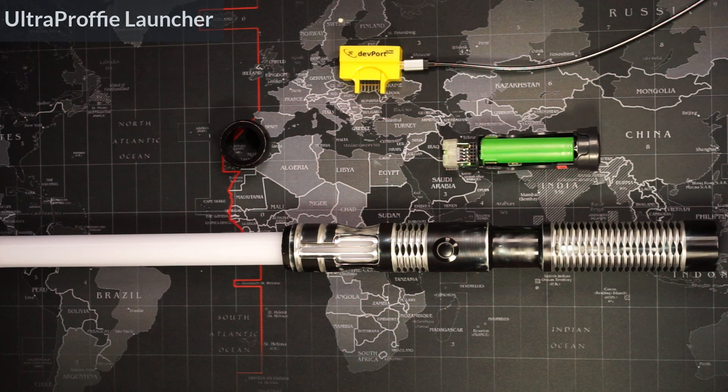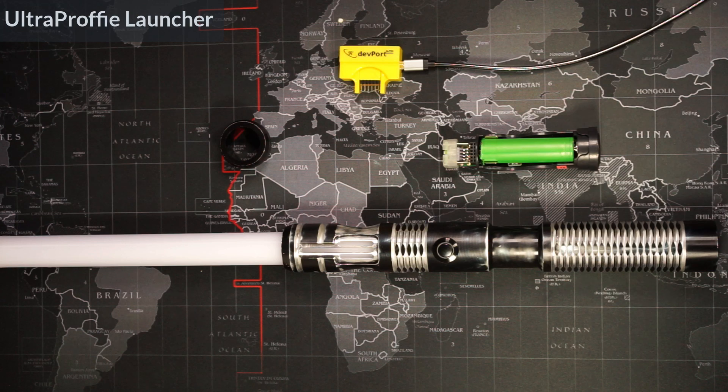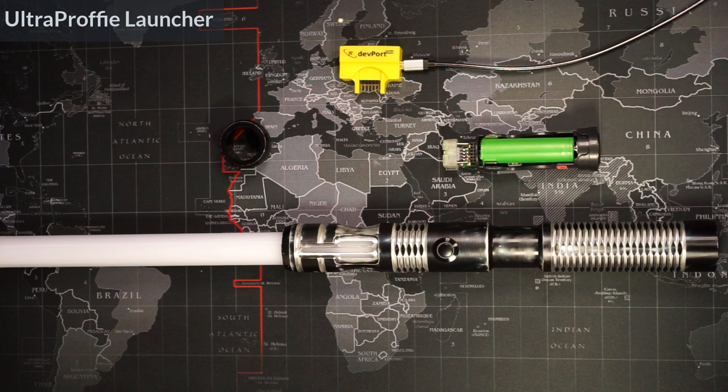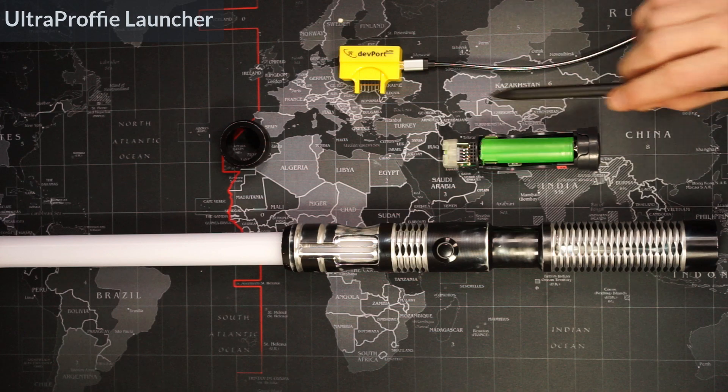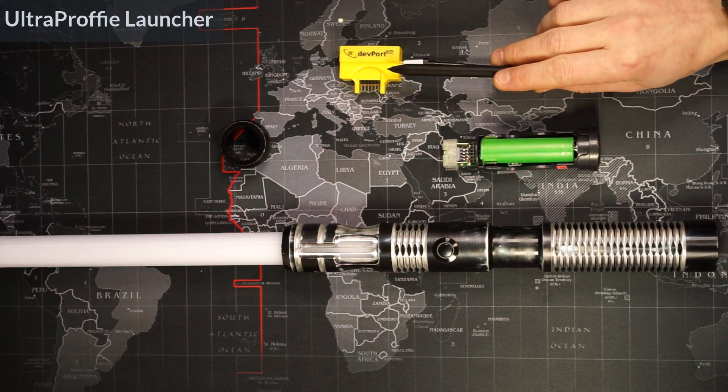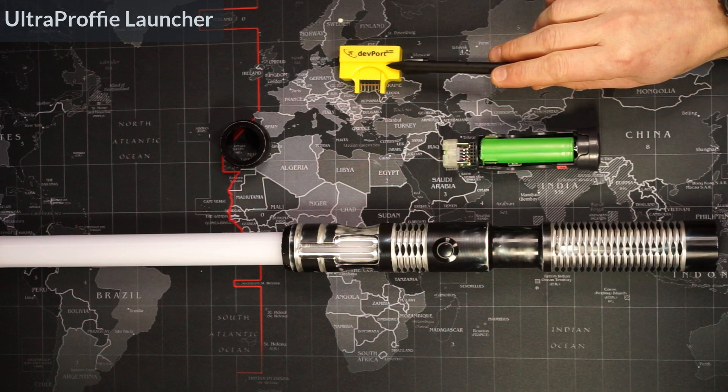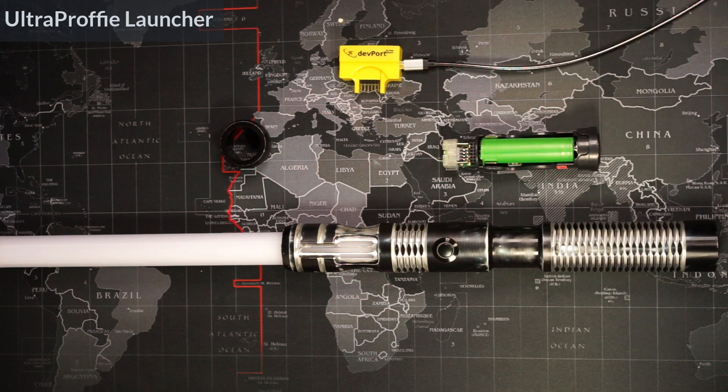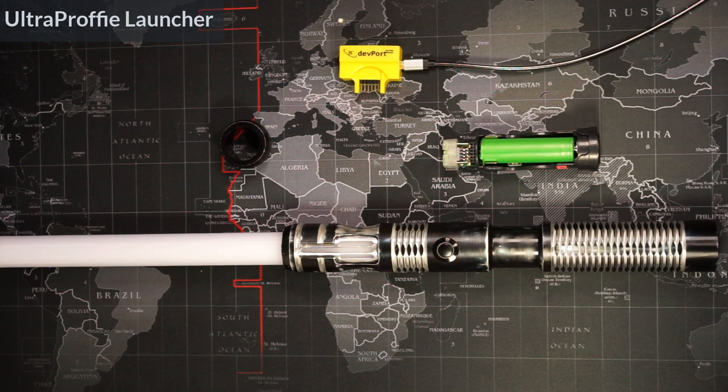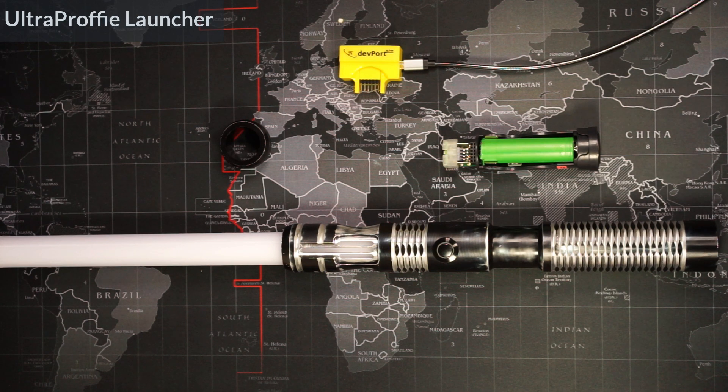You can connect using USB, except UltraProfi does not provide a USB port, so you'll need some sort of converter like this dev port here. I'm going to come back to it. Or the second option is to connect using the SD card.